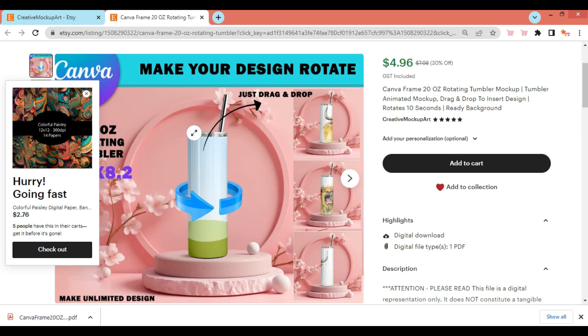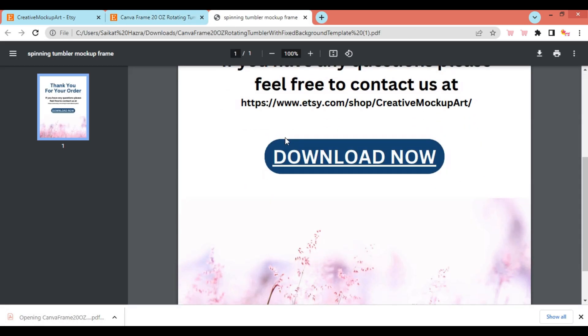Once you've finished purchasing, your PDF download link will be available from your Etsy account. Open the PDF link and click on Download Now.